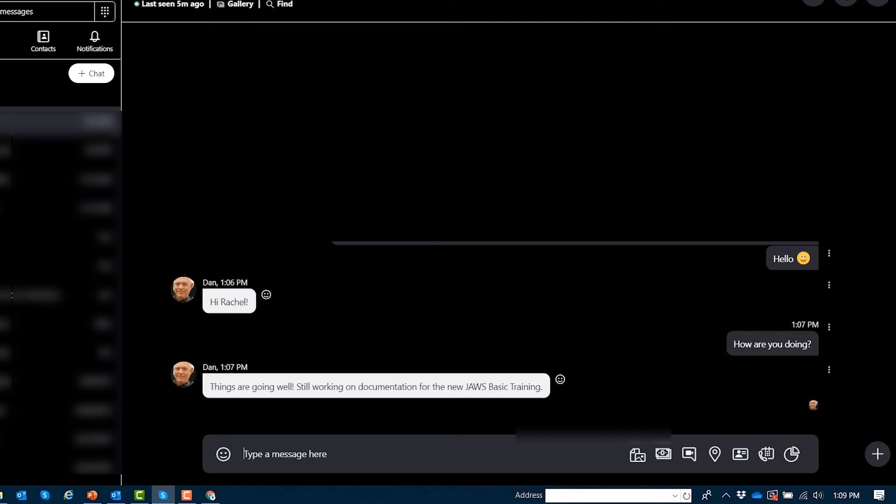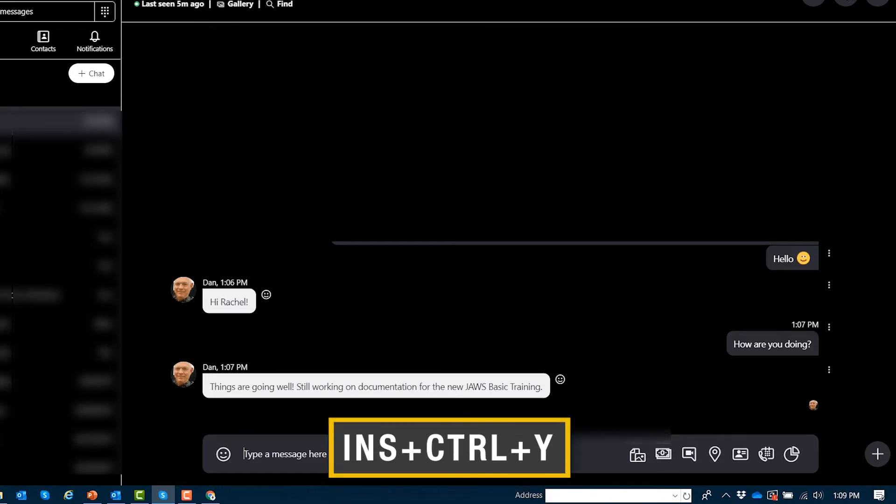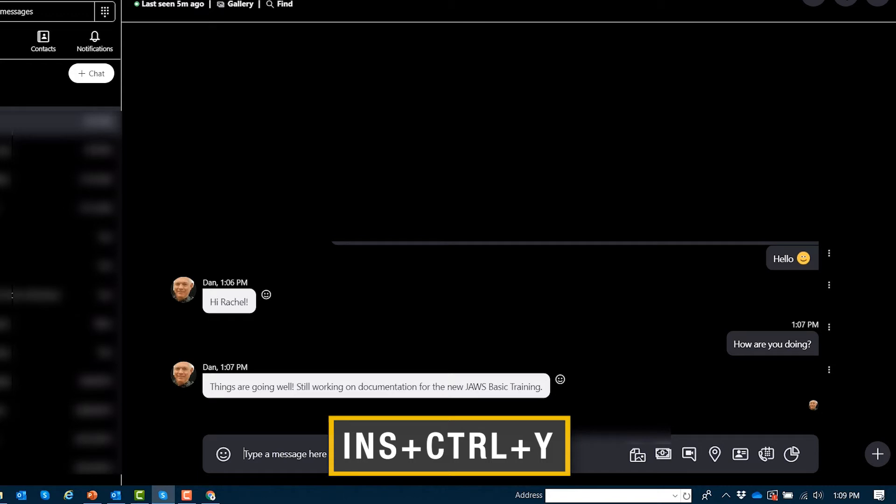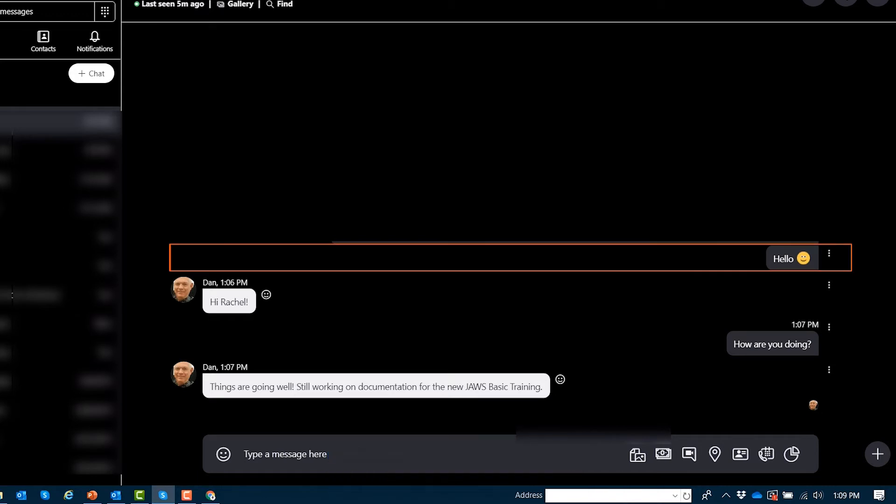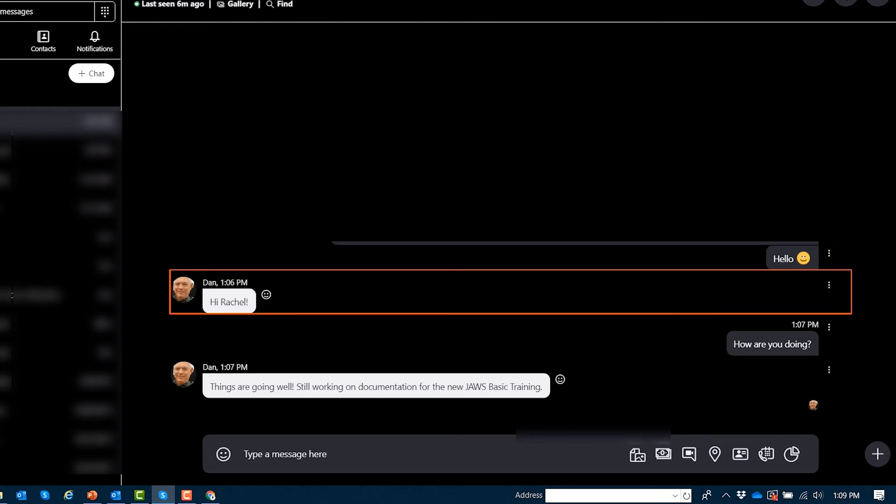The command to jump to the open conversation's history is JAWS key Control Y Yankee. Rachel Buchanan, hello emoticon smile, sent at 1:06 p.m. Once focus is in the history window, you can use the up and down arrow keys to review all of the messages within this conversation.